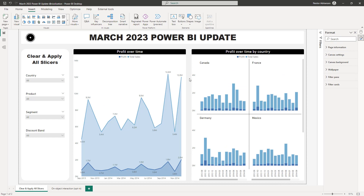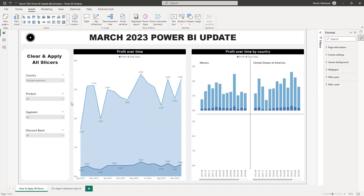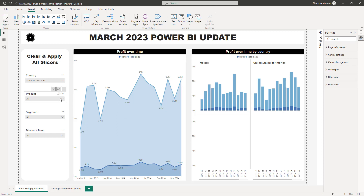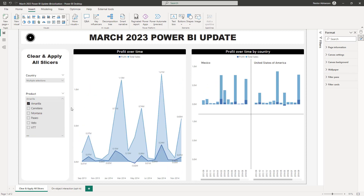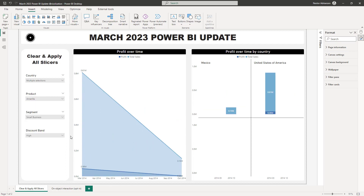Clear and Apply All Slicers — so what is the issue we're trying to solve with this feature? Let me show you an example. Let's say I want to apply filters to this report — I care about Mexico and the United States. Once I select a country, the changes automatically get reflected in the visuals. Then for product it's the same — let's say Umbrella — and for segment, Small Business, so automatically these changes are being reflected.